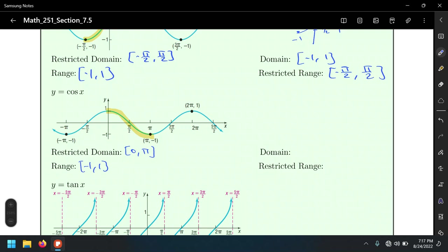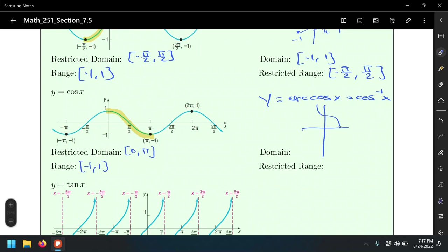We restrict the domain of cosine not from negative π/2 to π/2, but from 0 to π. The range remains negative one to one for the inverse cosine. To find the domain and restricted range of the inverse function — arc cosine or cosine inverse — we interchange: the restricted range is 0 to π, and the domain is still negative one to one.